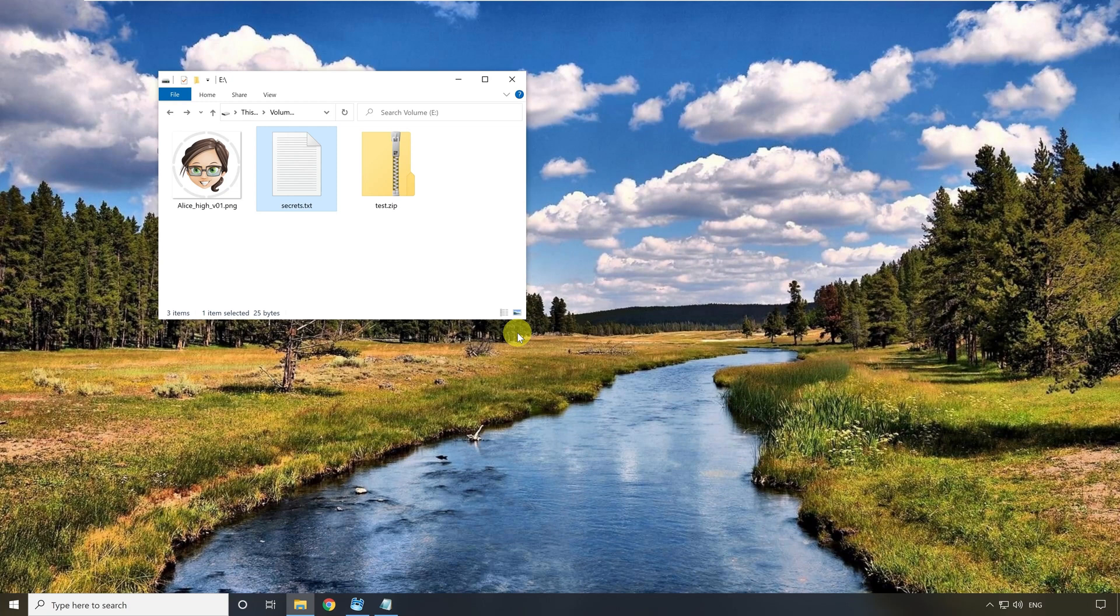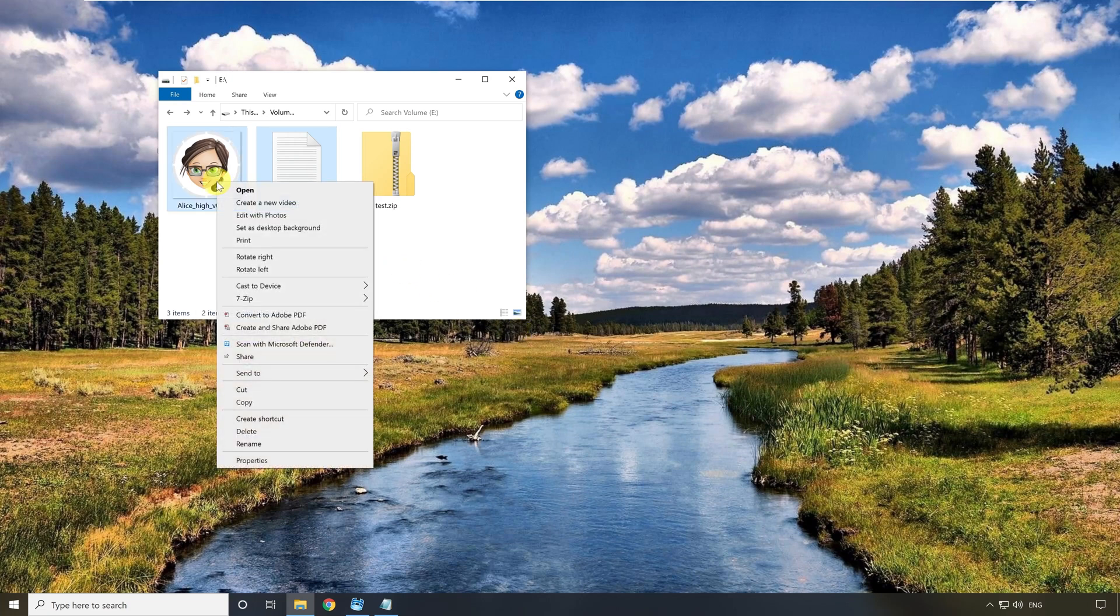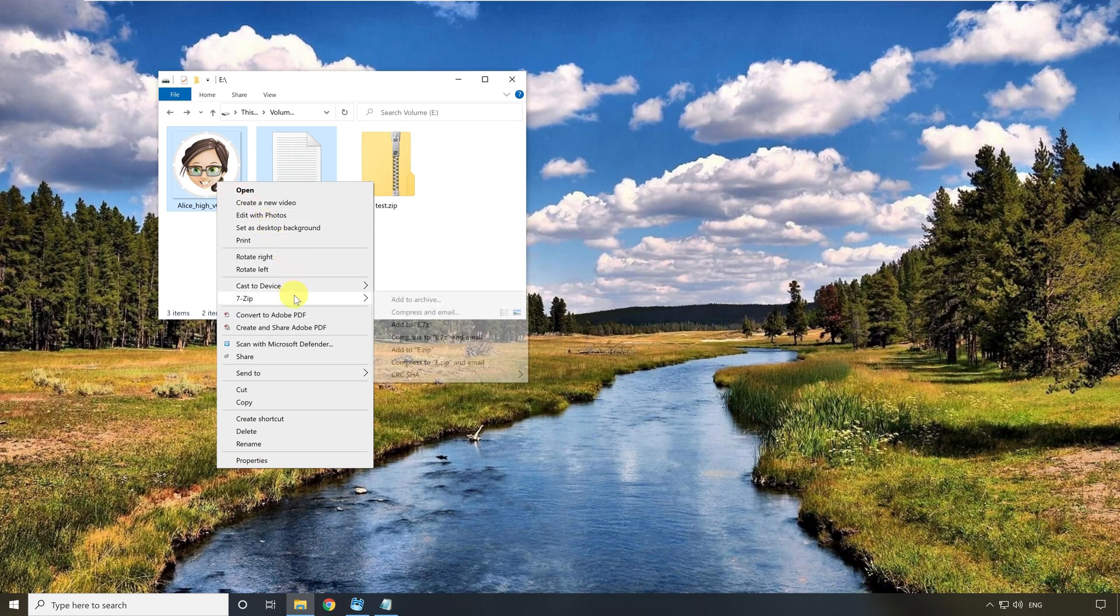This program is free and can be installed before. I select both files and with the right mouse button I open the context menu. Here is the entry 7zip and I select here the entry add to archive.